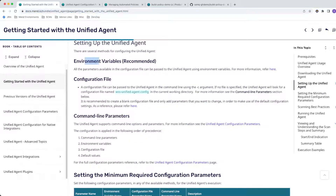Environment variables are recommended. If you're going to use a configuration file, create a blank one. Do not use the referenced configuration file that shows every single parameter.